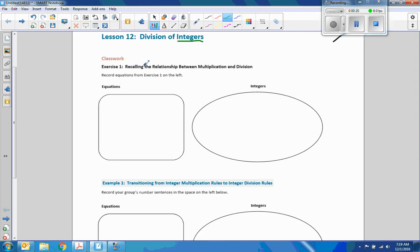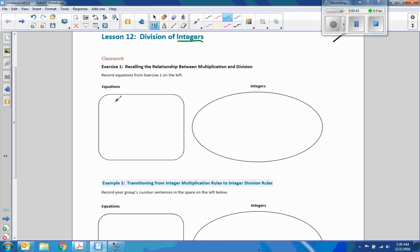Today we're going to be recalling the relationship between multiplication and division. There is a relationship between multiplication and division. Record equations from Exercise 1 on the left. In class, students were required to pick a card and go around the classroom and match their card with integers that were the same on other students' cards, or getting groups that had the same integers.